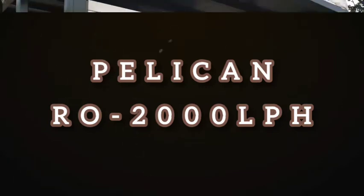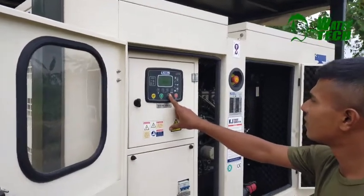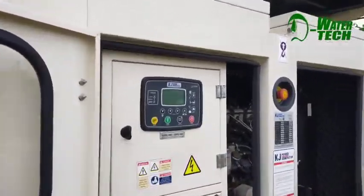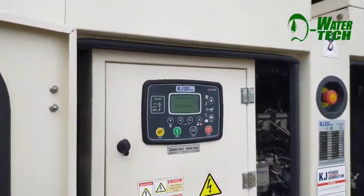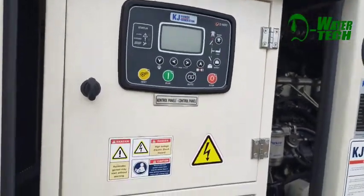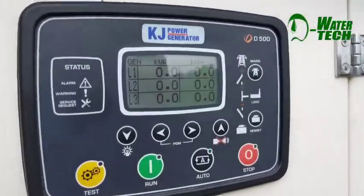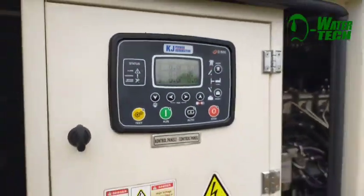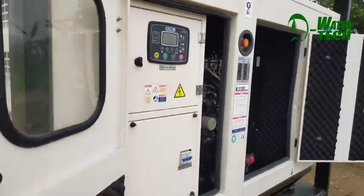Hello. This is the operation manual. We have been able to do the operation.